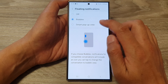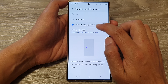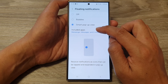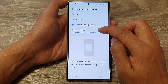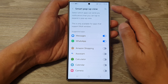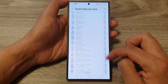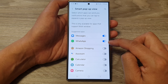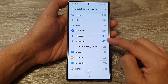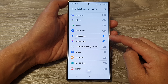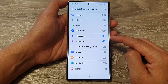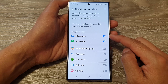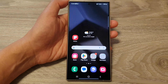Now for Smart Pop-up View — when you select that, you need to include the apps you want to use it. In the list I'm going to select Messages, WhatsApp, Facebook Messenger, and Google Messages. Those apps have been switched on.